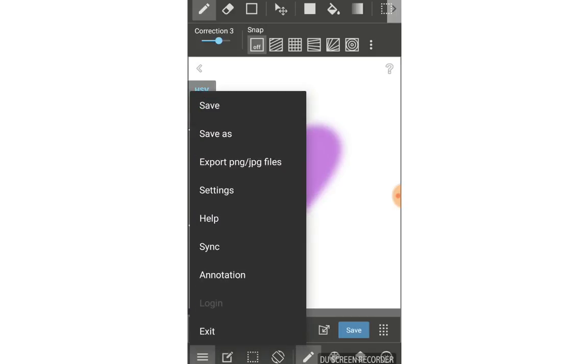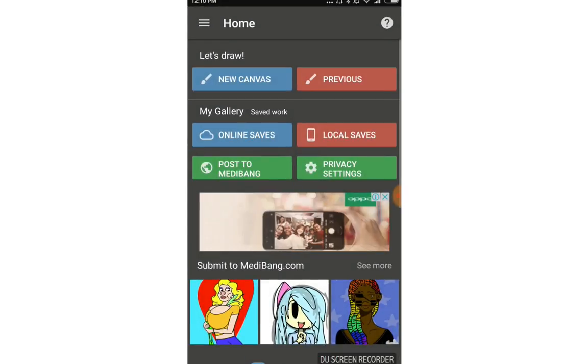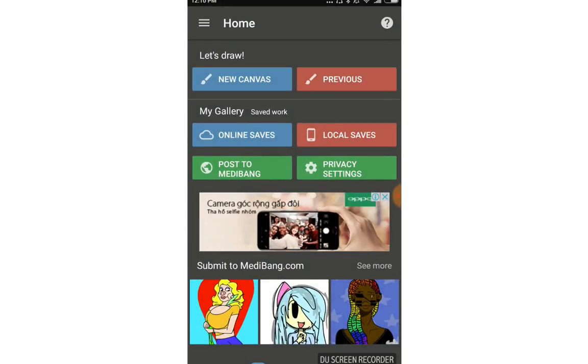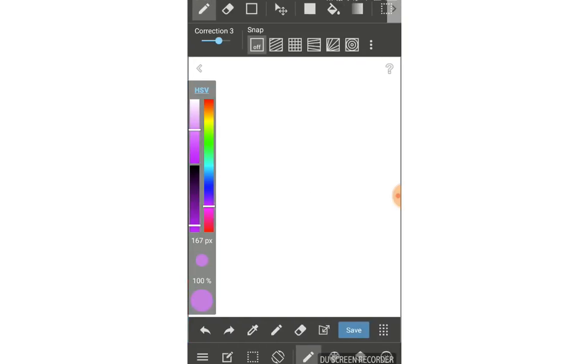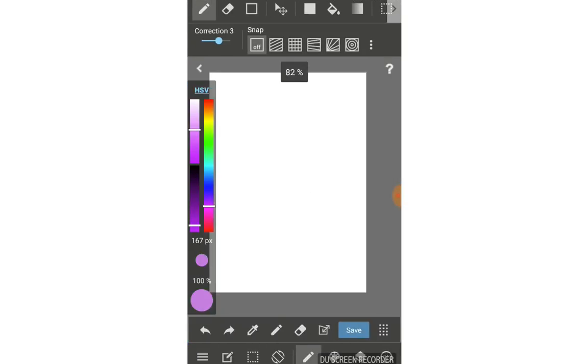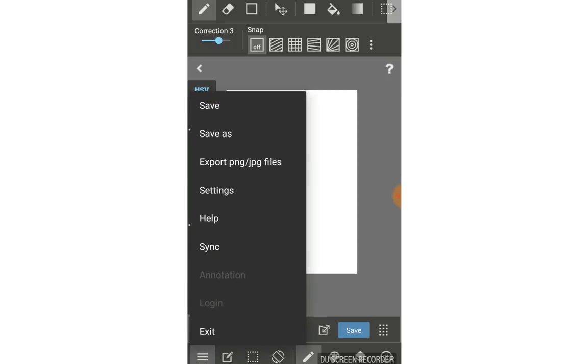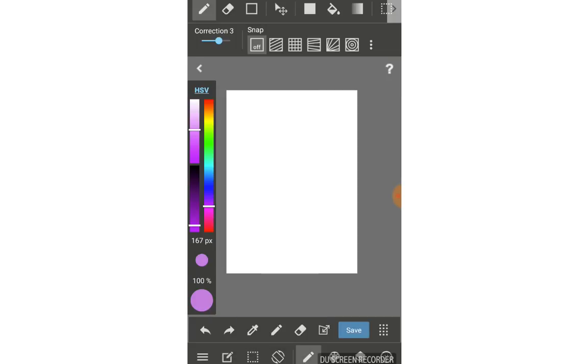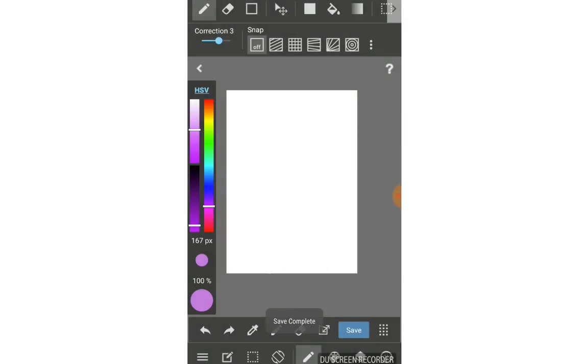Tap New Canvas when you want a new blank page. After you're done, choose save here or go to save. It will save to your local saves.